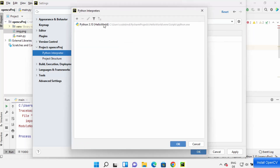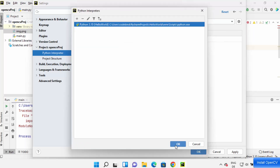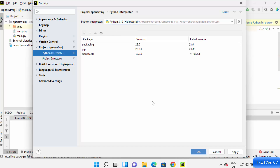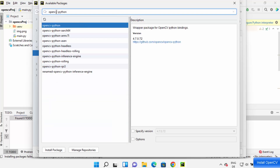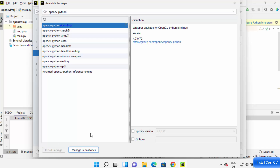Choose your Python interpreter and once you've selected it, click the plus button. Search for 'opencv-python' and you will be able to see the opencv-python option. Click on Install Package.